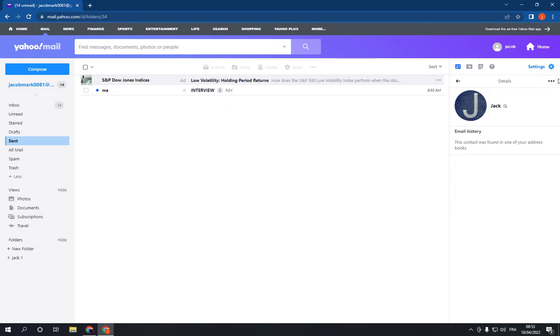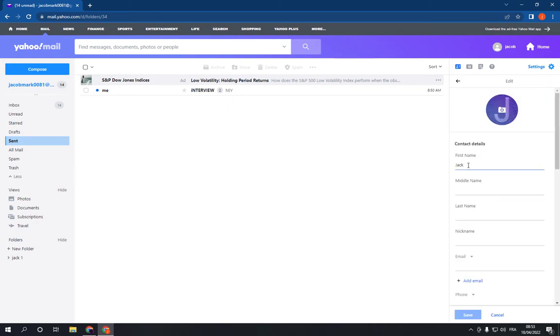here and click Edit Contacts. Now change whatever you want here. For example, Jake B, I'm gonna change here and